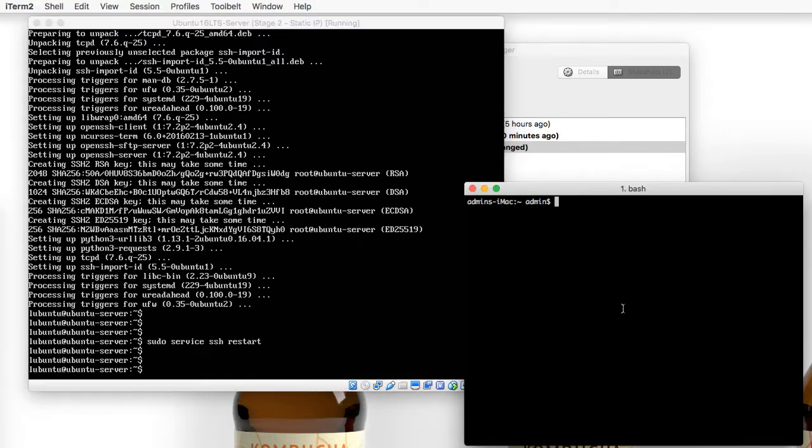Now, back in your command line, your terminal, whatever it is for your main computer, your desktop environment that you're working in, not the server, go ahead and attempt to SSH back into it.